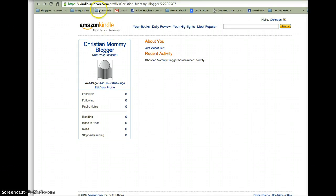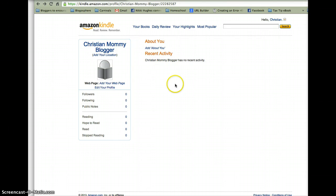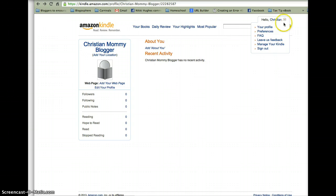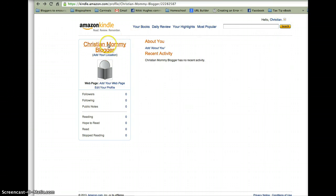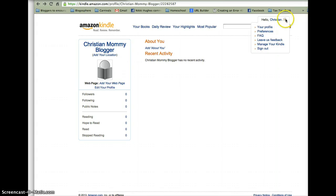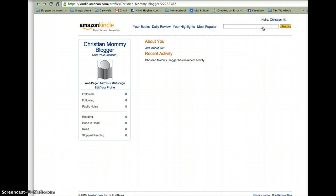So if you go to Kindle.Amazon.com, you can manage some of your Kindle settings there. You'll see here it says hello Christian. My name is not Christian. My name is Christian Mommy Blogger on here, but that's not my information. So you can go here to your profile.